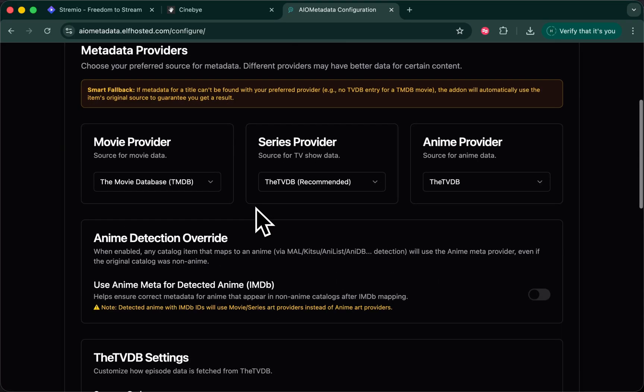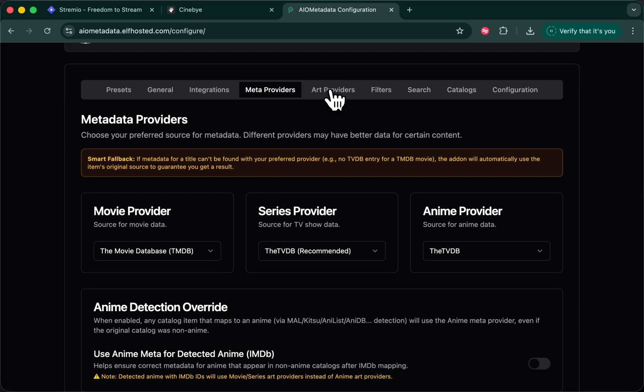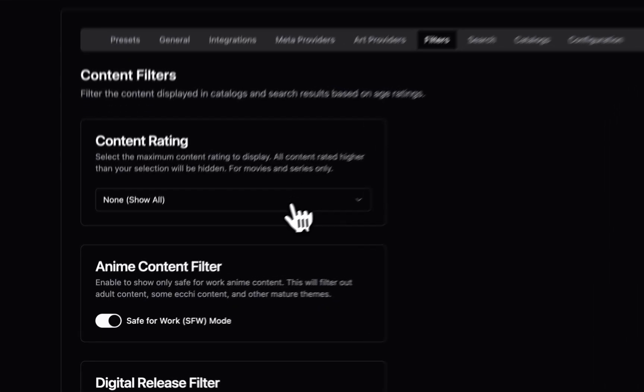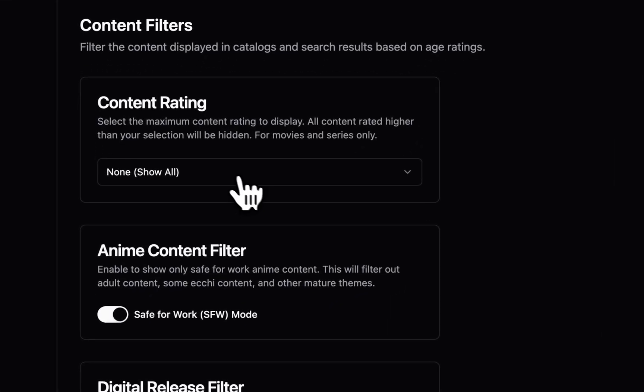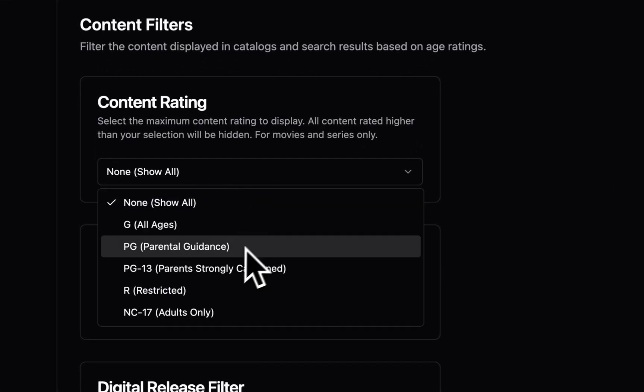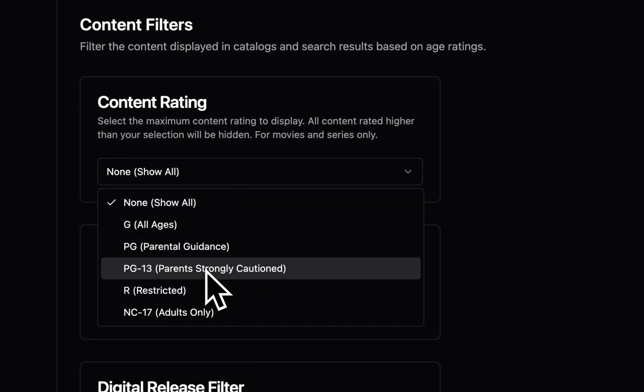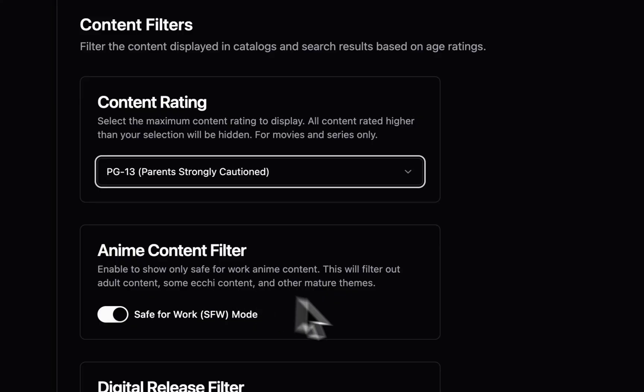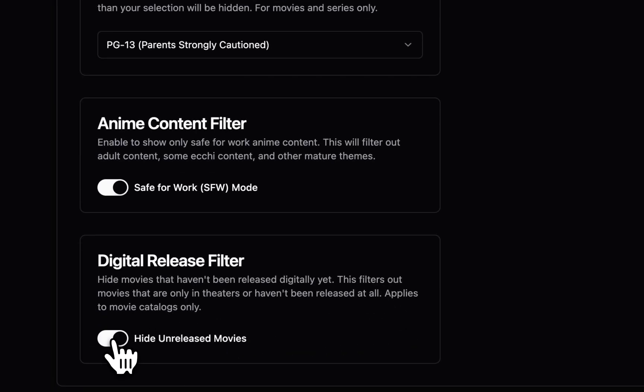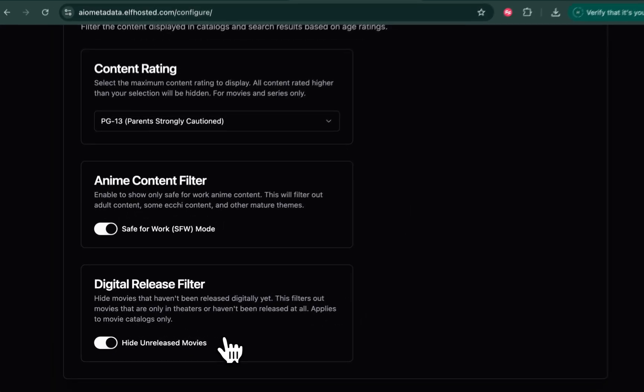Metadata providers, you can leave as default. Same for art providers. You could play with these later. Filters are what's important to me. Under content rating, I would like not to show anything greater than PG-13, and I would like to only show digitally released movies.